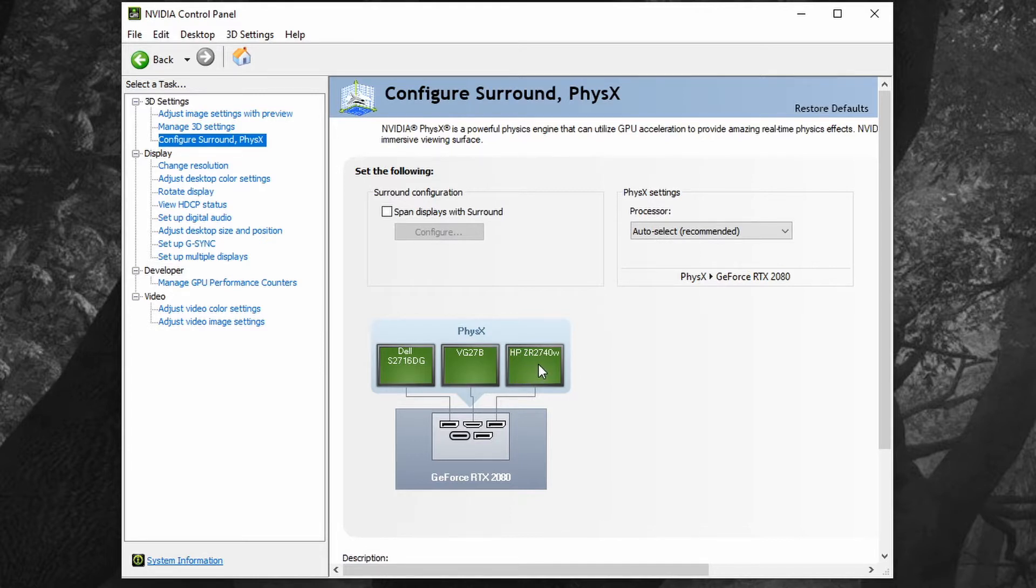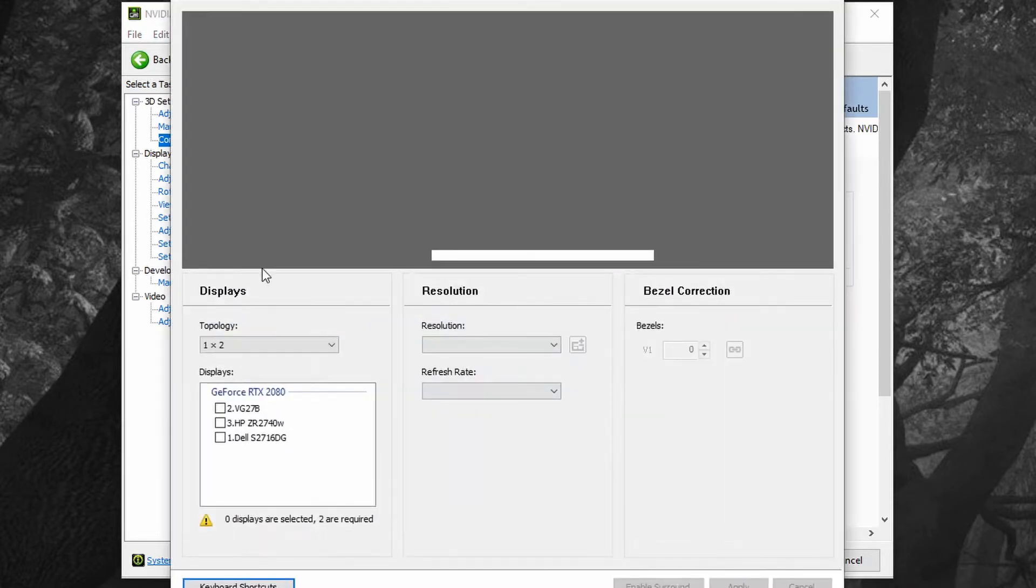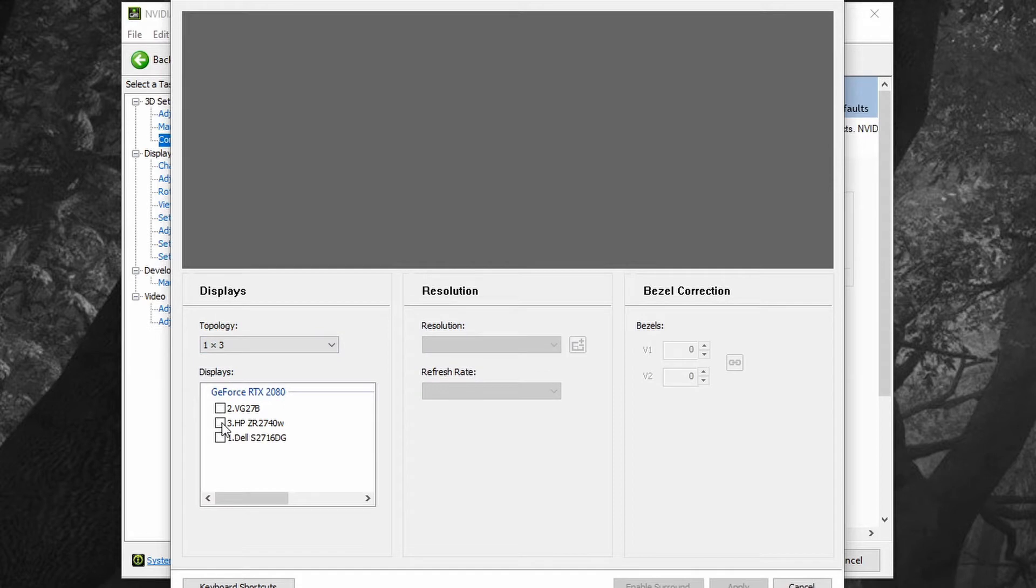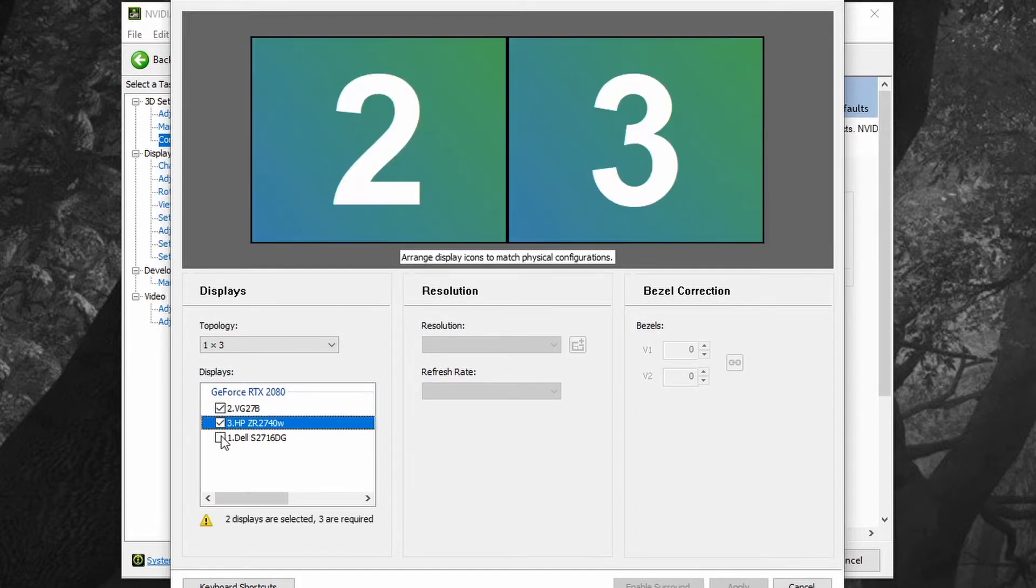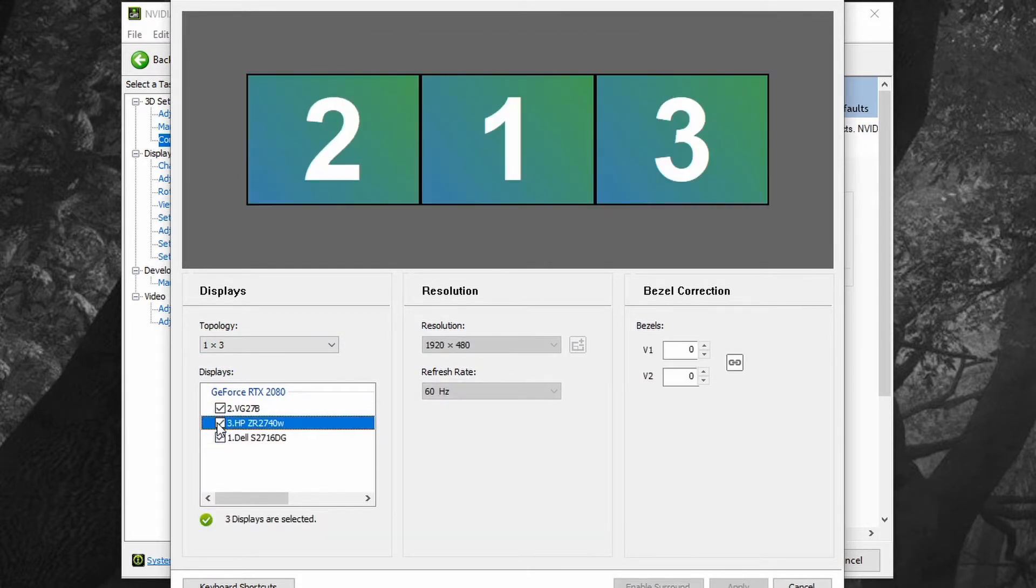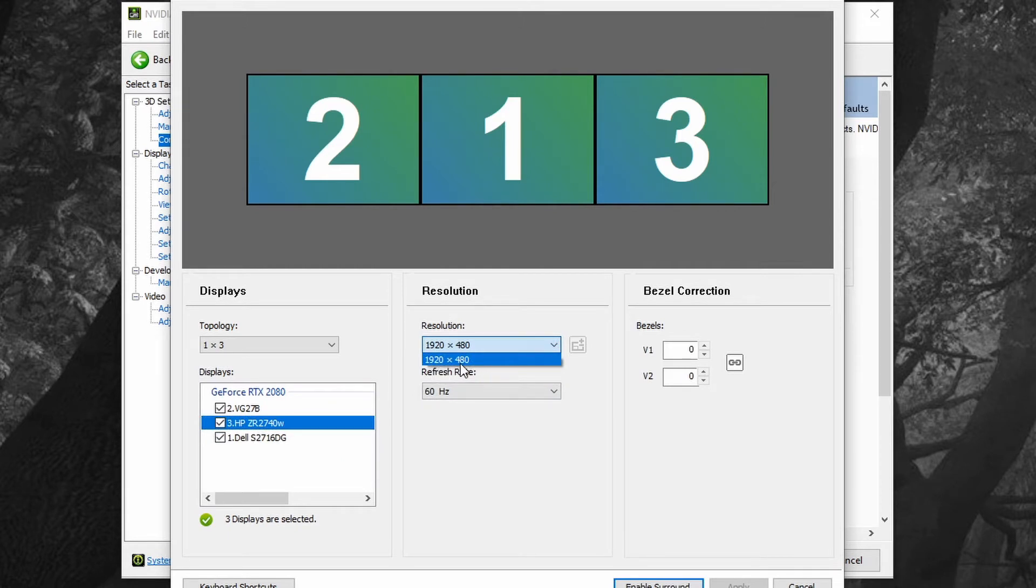If you try to enable Nvidia surround with these three monitors and you do a 1x3 configuration, it will only give you this max resolution 1920 by 480, even though all three of these are 2560 by 1440 monitors and they all can operate at 60 Hertz.